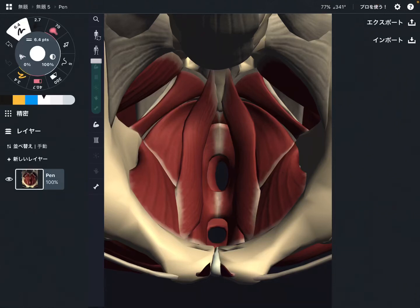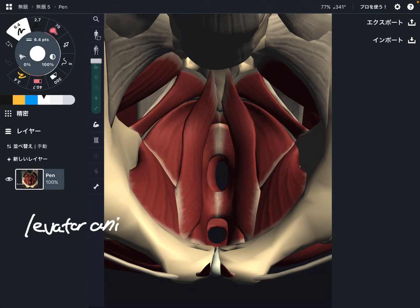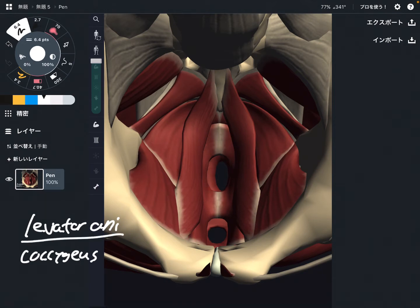In this video I am going to explain the anatomy of pelvic floor muscles. Particularly, I am going to focus on two muscle groups: levator ani and coccygeus. This is not everything of the pelvic floor — these are just part of them. I am going to explain the origin, insertion, function, and important anatomical connections.